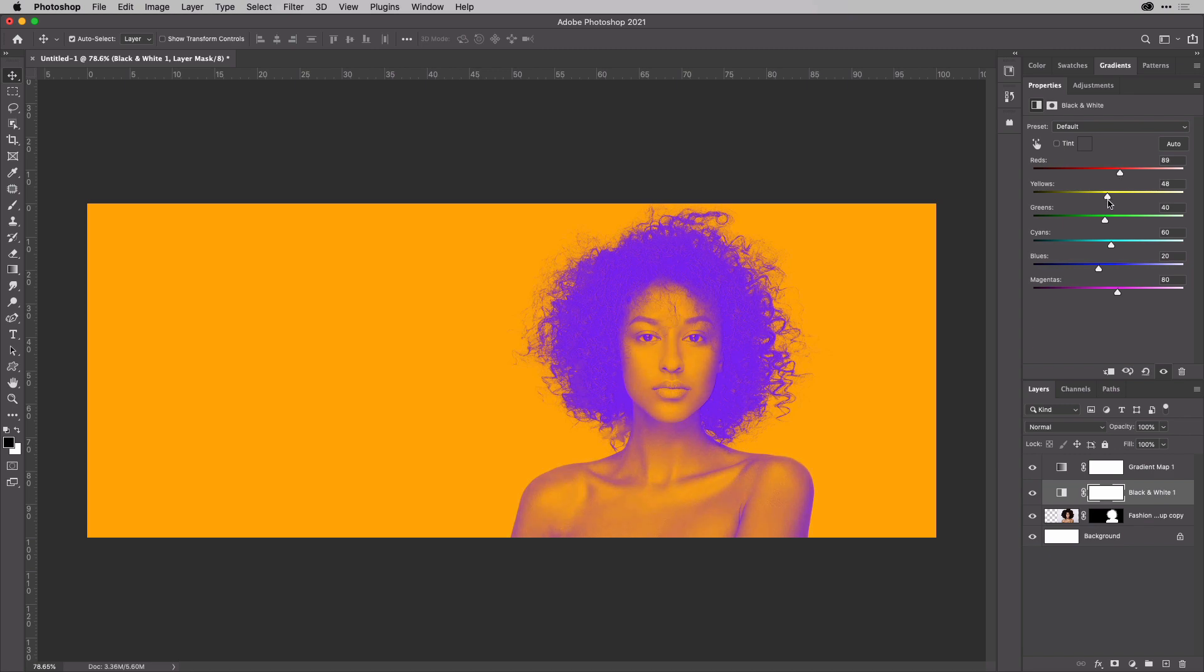Also, you might want to tune down here for the magentas. You might want to make those slightly darker or lighter, depending—every image is different.